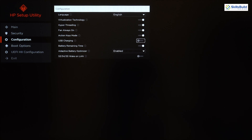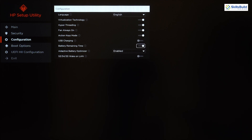Then we have USB Charging. Some systems have a power port that works even when the system is shut down or off, allowing you to charge phones, watches, and other devices. If this option is disabled, as it currently is in my case, I cannot use that power port.